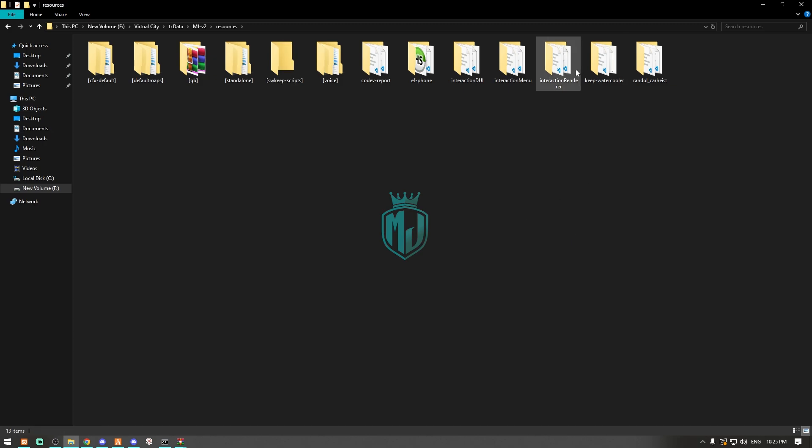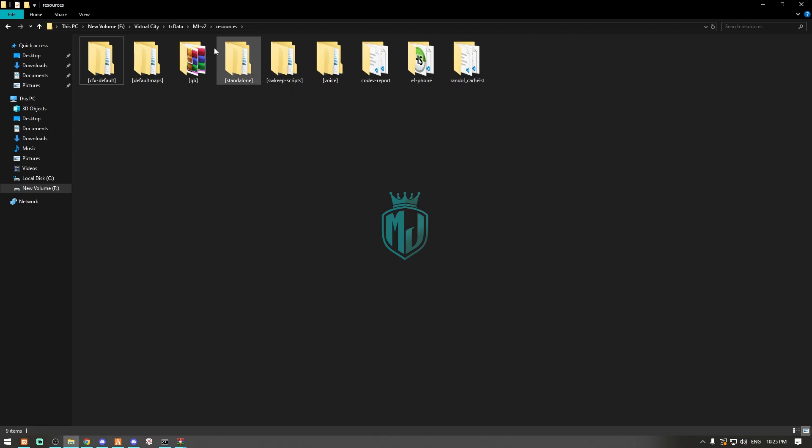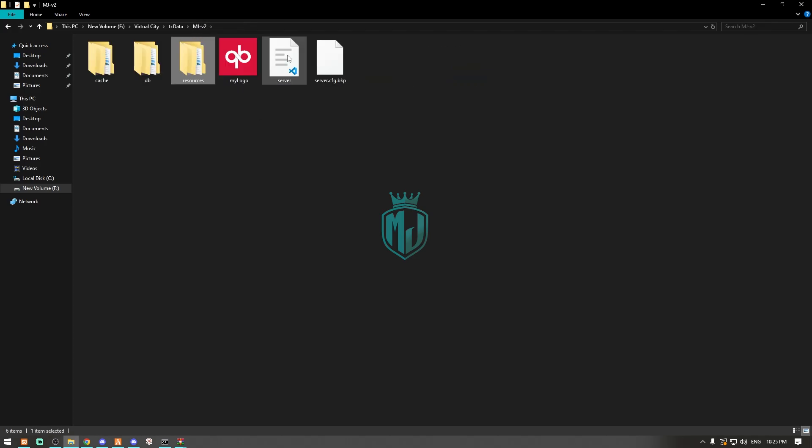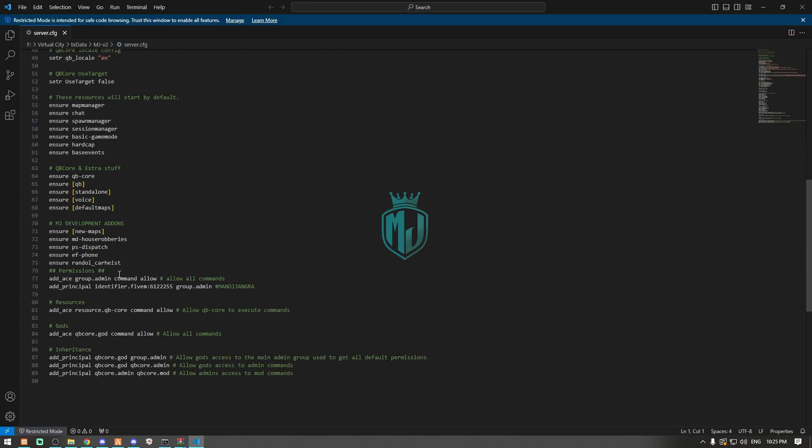Now we can drag all these files right here in this folder, so we can ensure the whole folder without ensuring every single script. After that, we have to ensure it in the server.cfg file.